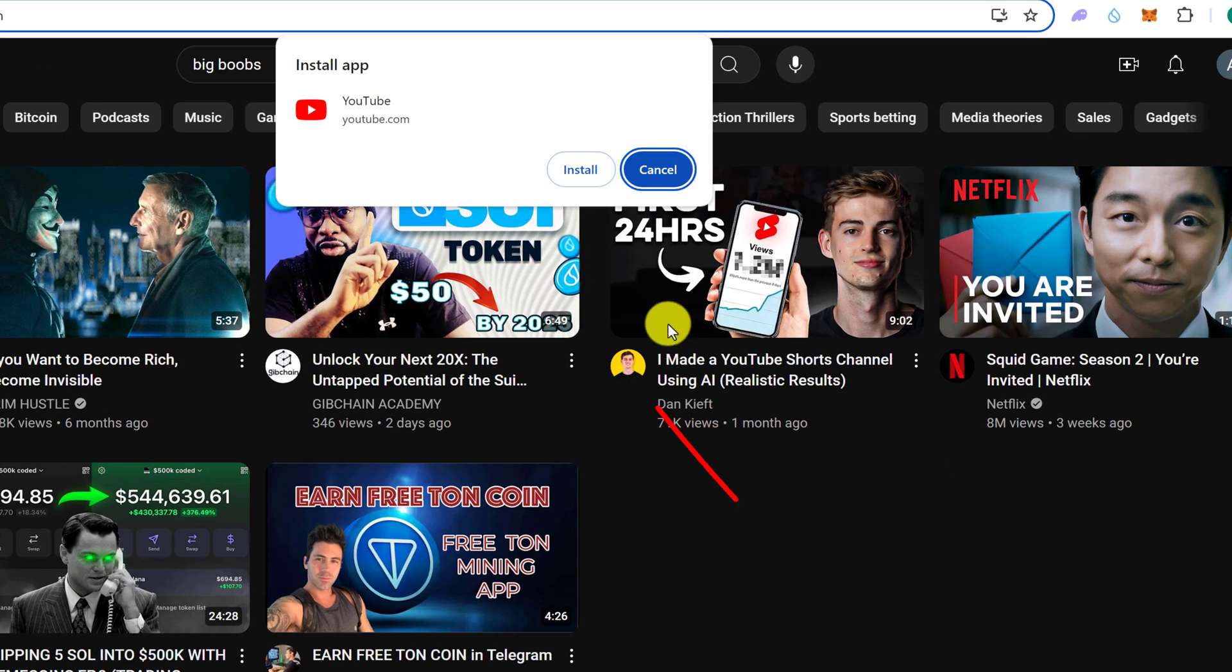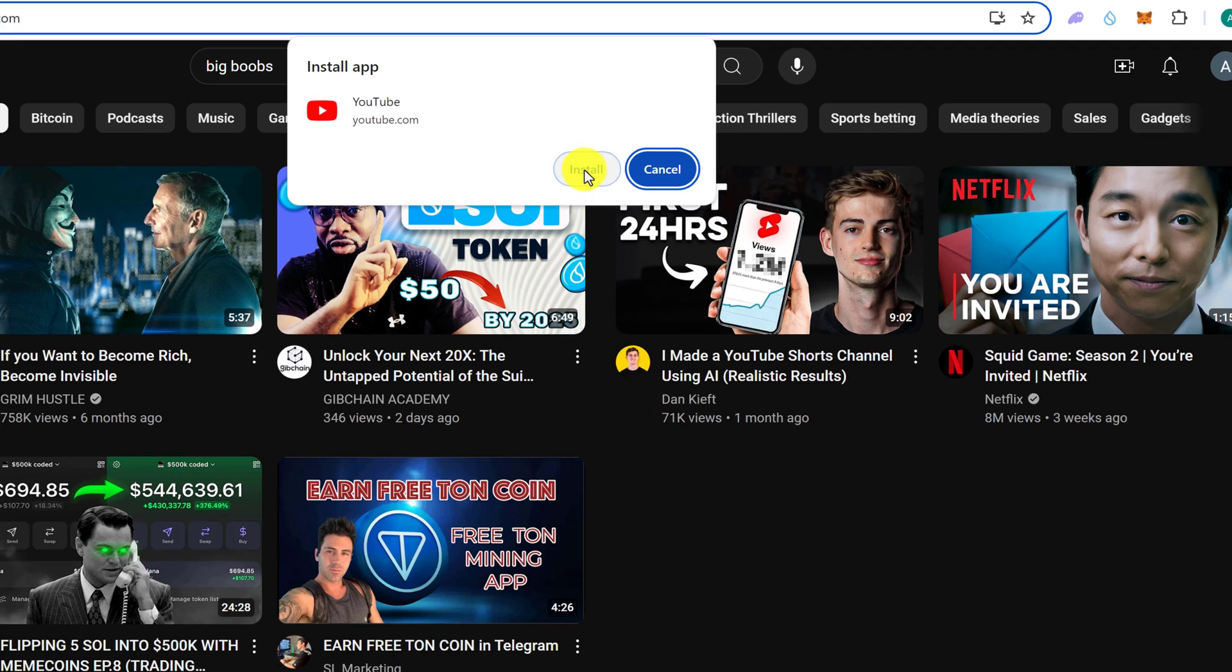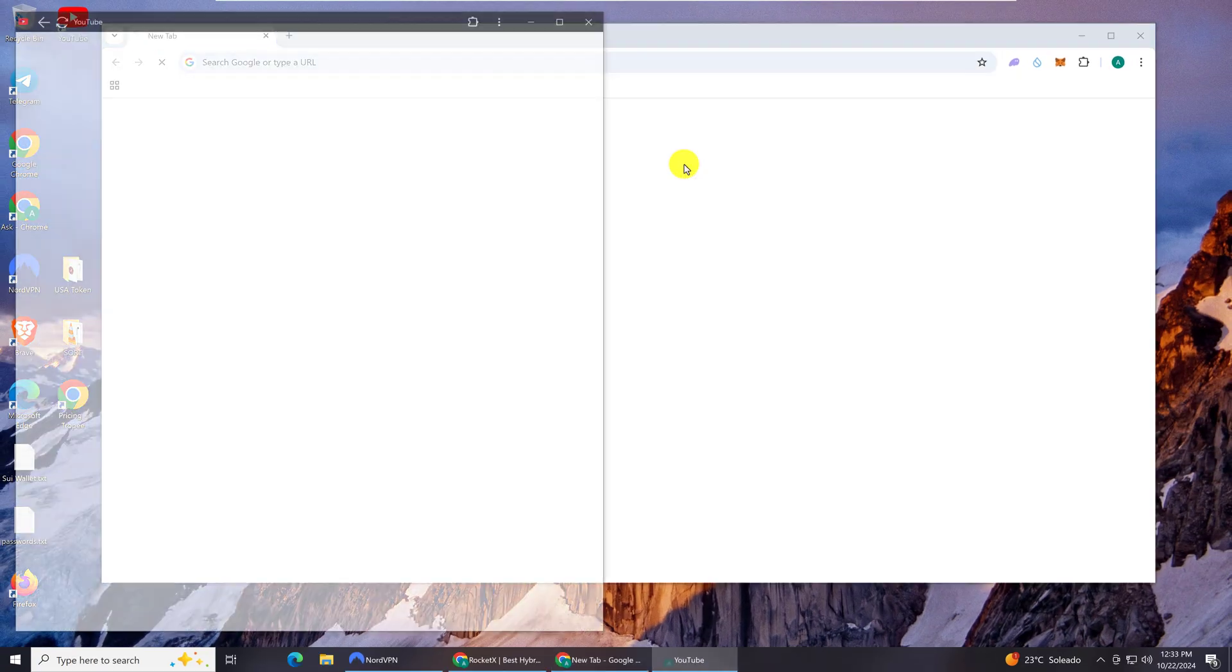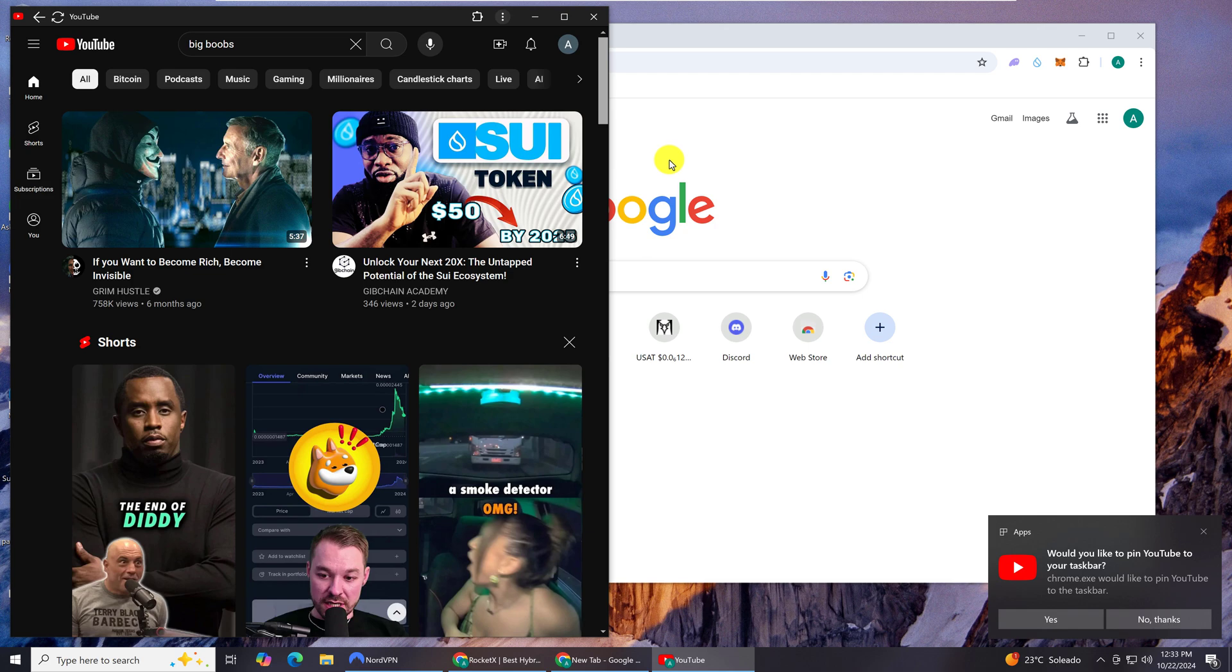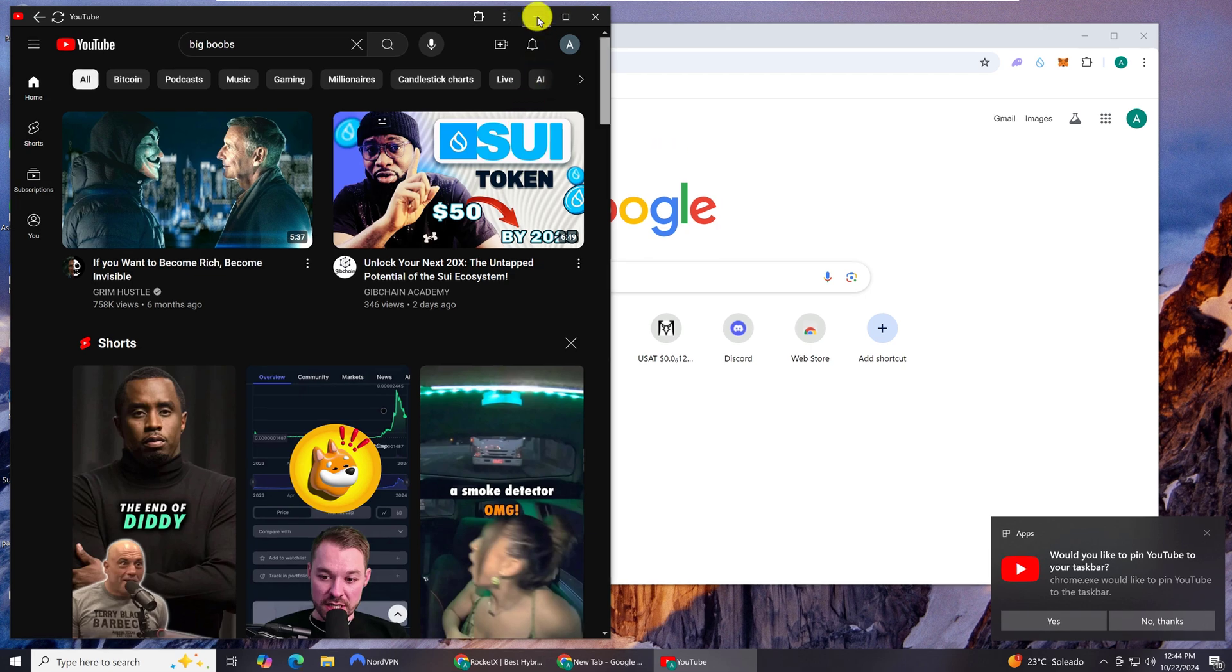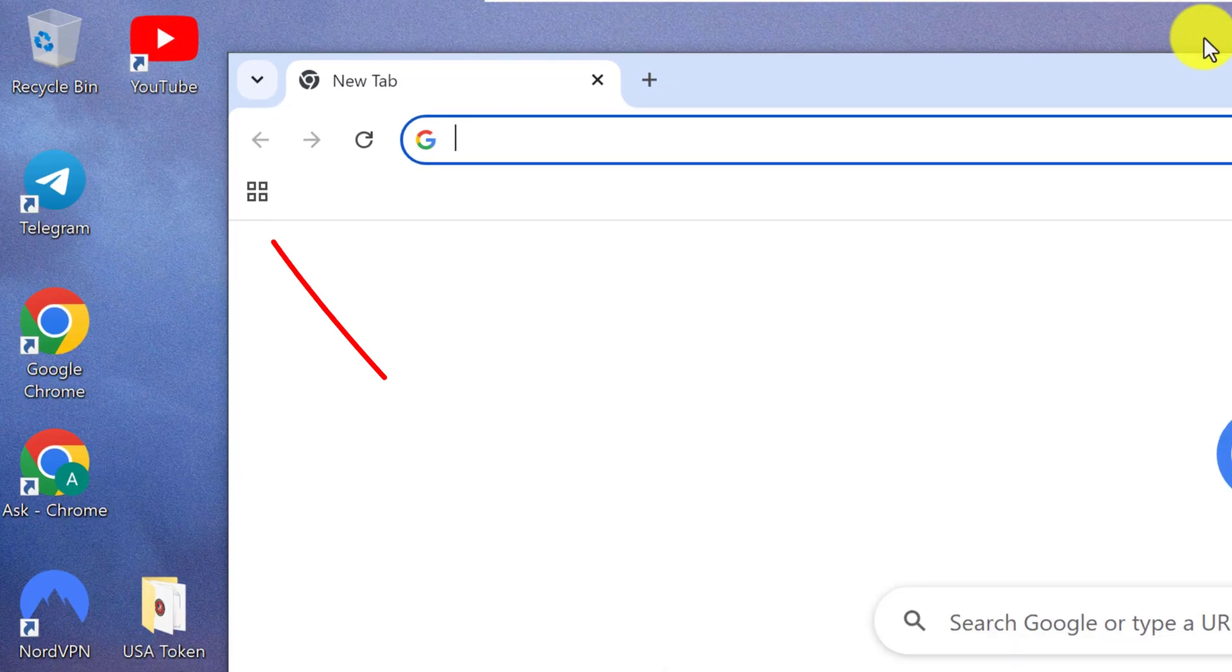And then in the confirmation box, just left click on Install. The YouTube application will automatically download, install and open, and a shortcut will be installed to the desktop.